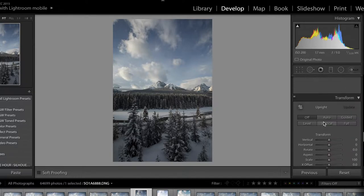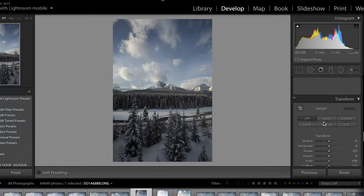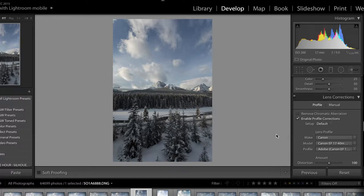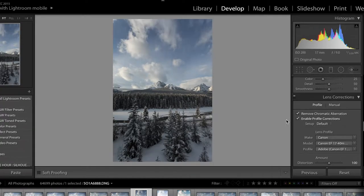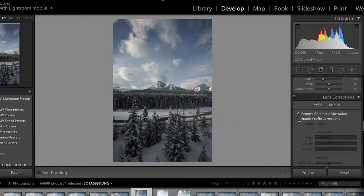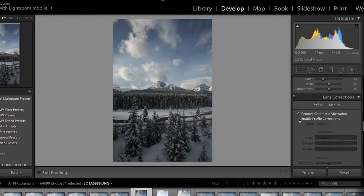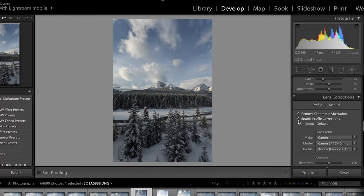The first thing I want to do is go down to my Lens Corrections tab and enable profile corrections. Every lens has lens distortion, especially ultra-wide lenses — this was shot on my Canon EF 17-40, which is an ultra-wide lens, so there's a lot of distortion around the edges. When I enable profile corrections, it corrects that distortion. When you click it, it straightens out the edges of the photo and also brightens the edges a bit, removing some vignetting.